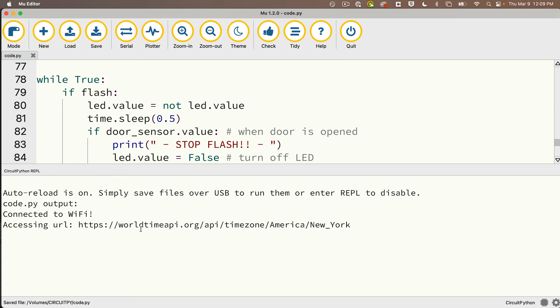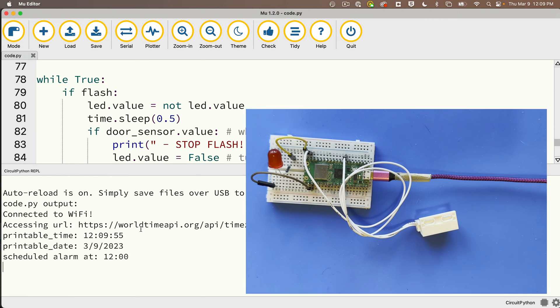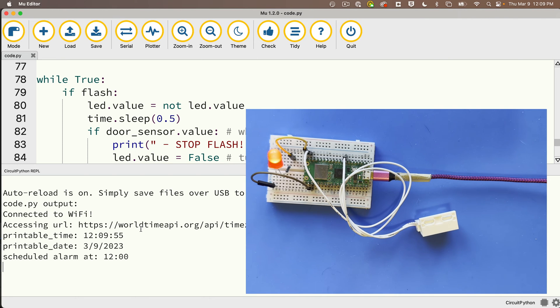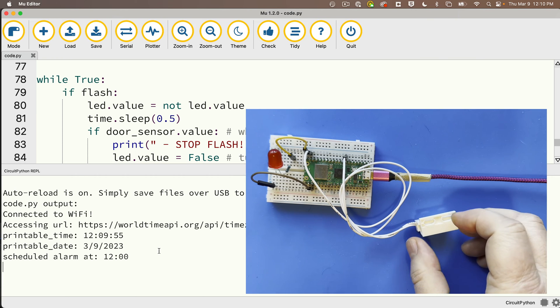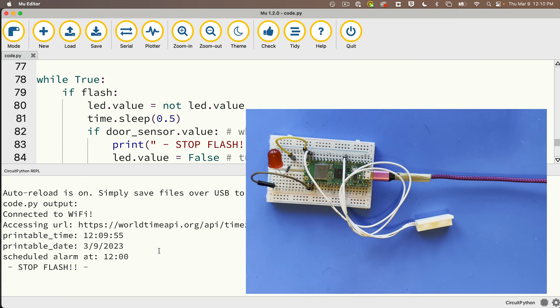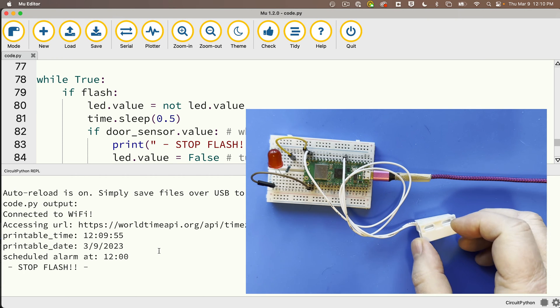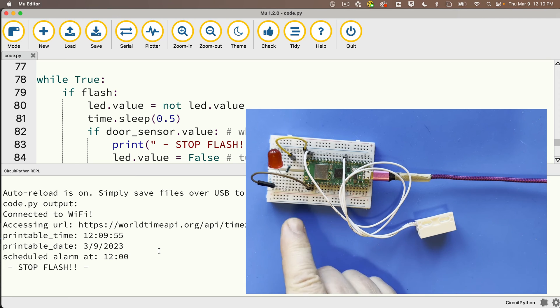Then I'll save this and open the serial console. We have no errors. We can see that we're accessing the URL and we're getting the time. Looking good. So we start up and we're flashing, and when I pretend I'm opening the door by taking the magnet off of the switch, we see that the flashing stops.